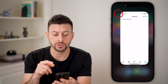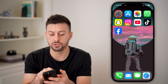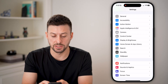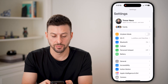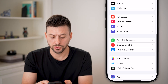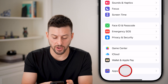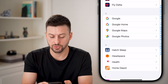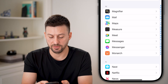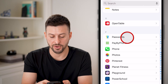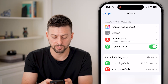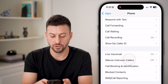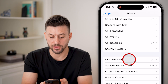However, I also recommend going into your Settings. We'll go back to the beginning, scroll down to the bottom, tap on Apps, and then scroll down until we find the Phone option. Tap on Phone and then scroll down.